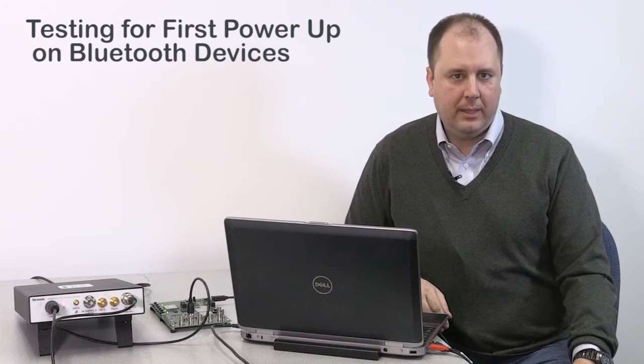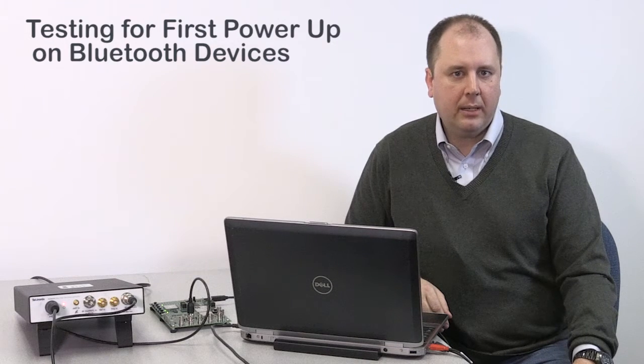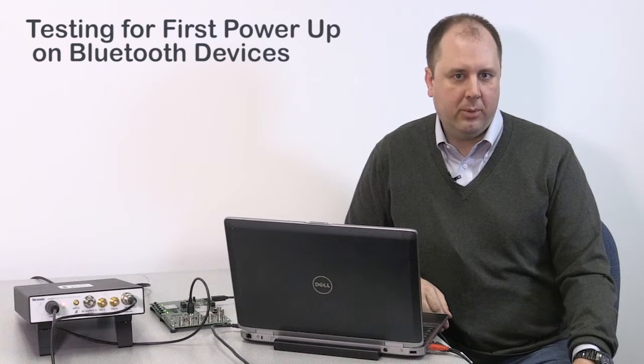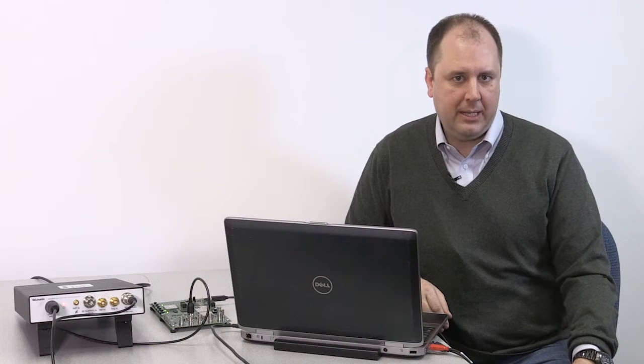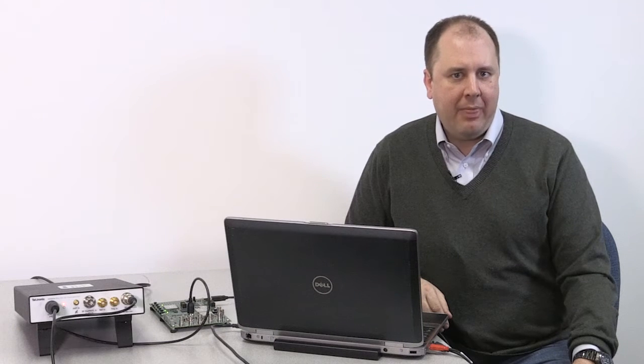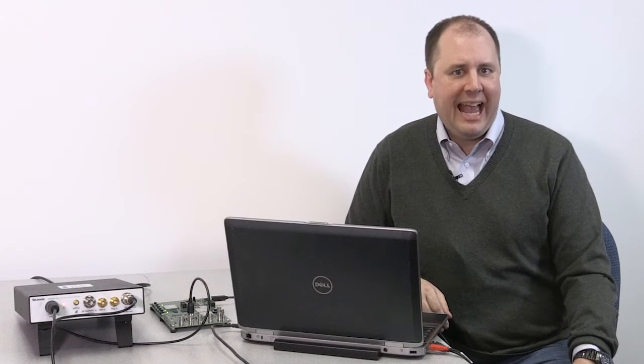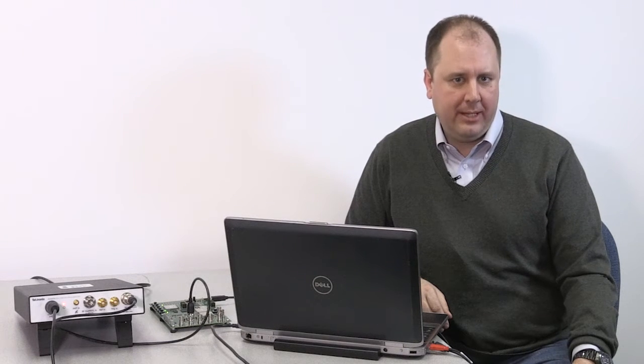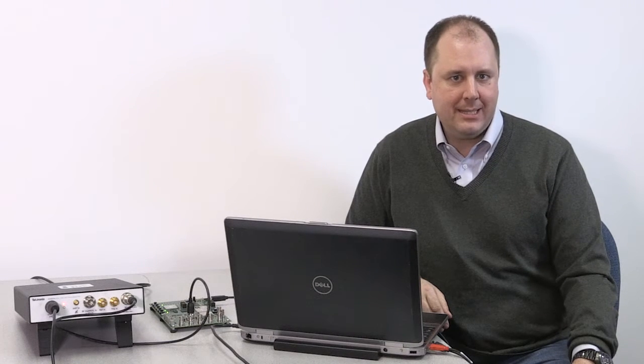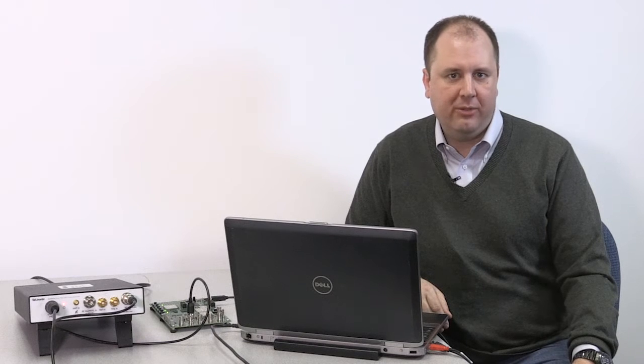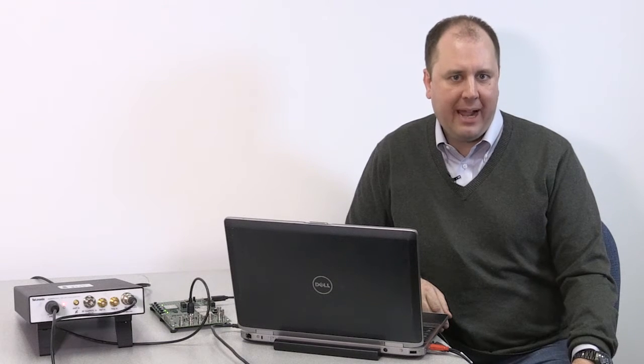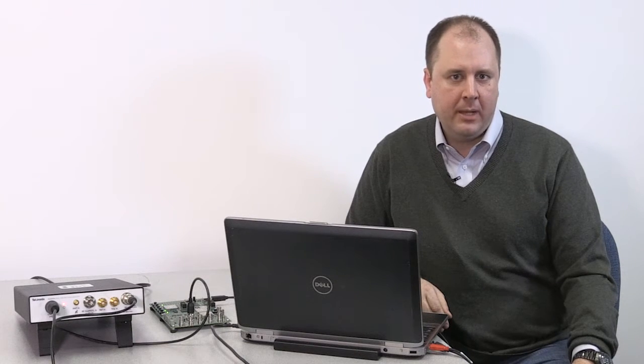Hi, my name is Matt Maxwell, and I'm a product manager for Tektronix Spectrum Analyzers. And this is a quick how-to video for testing a Bluetooth device for first power on.